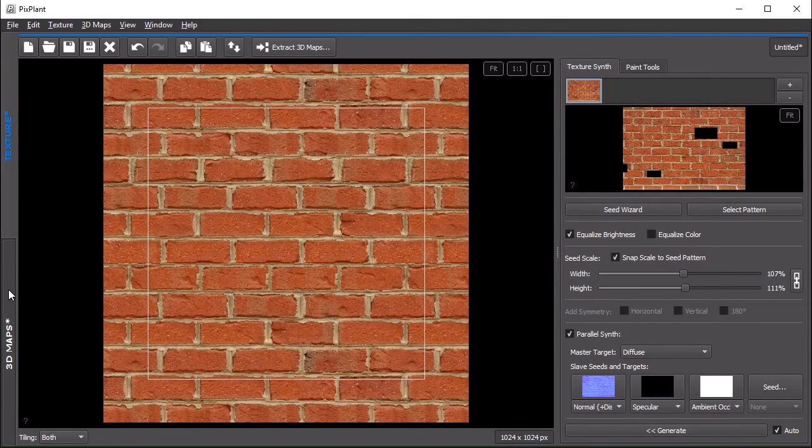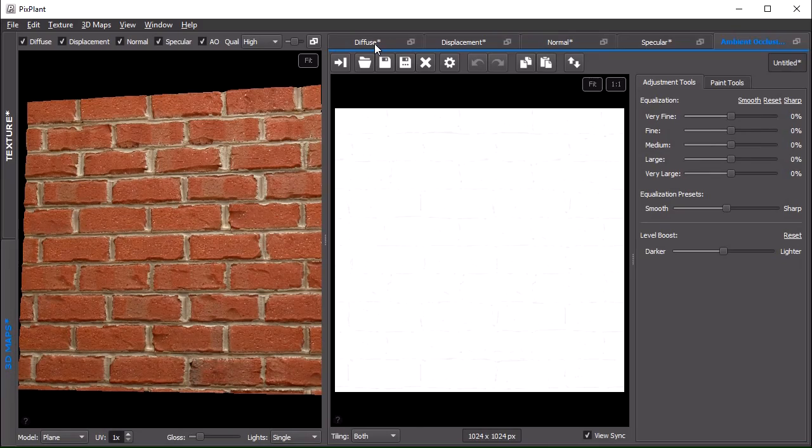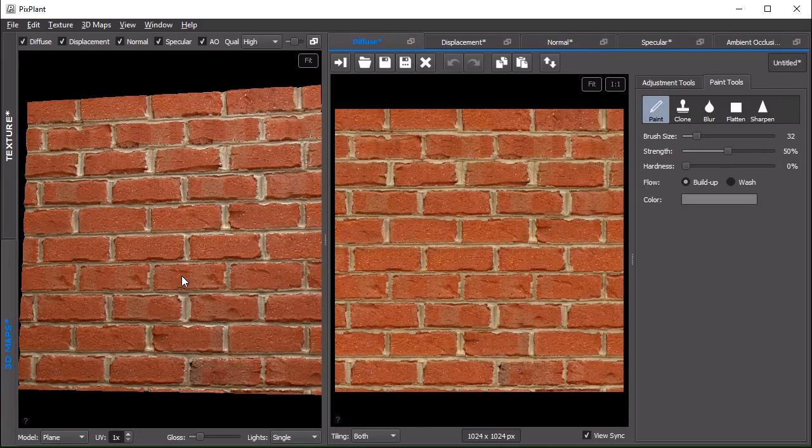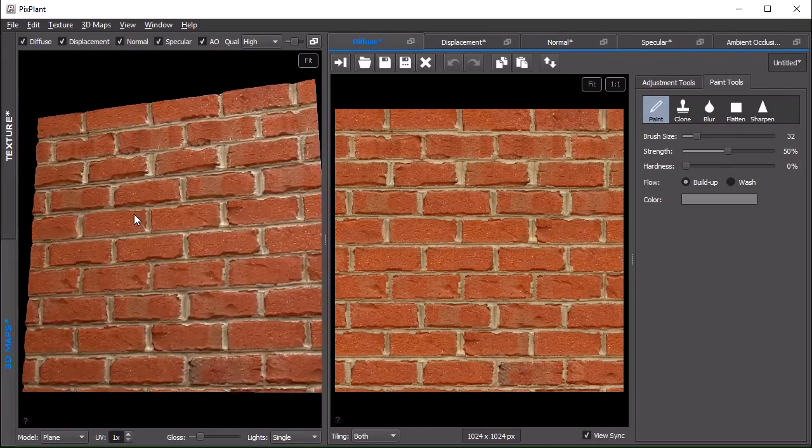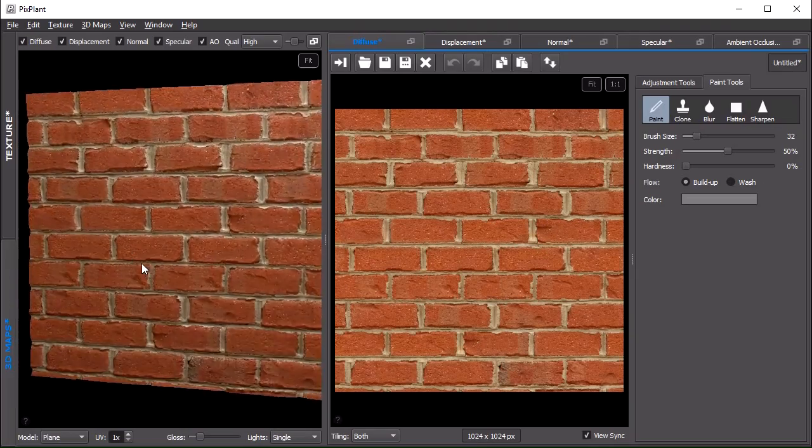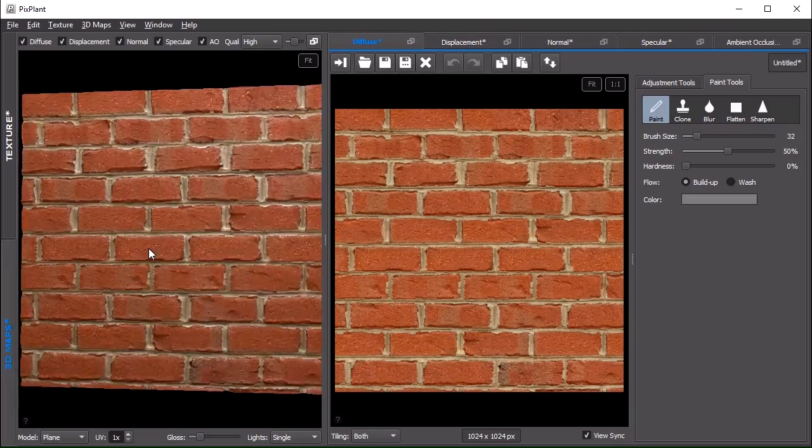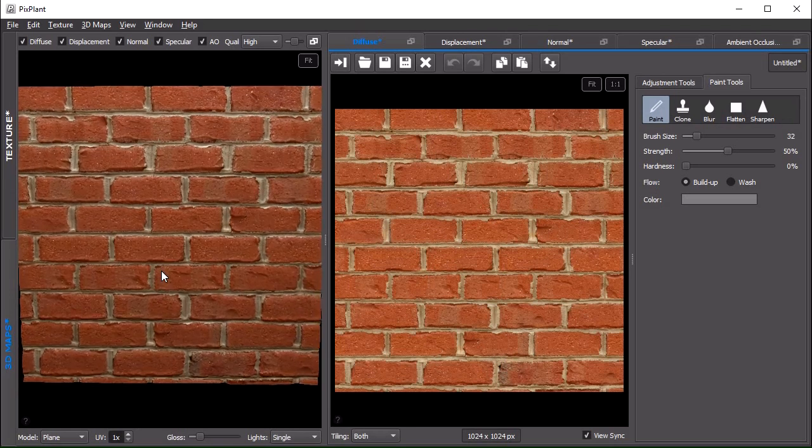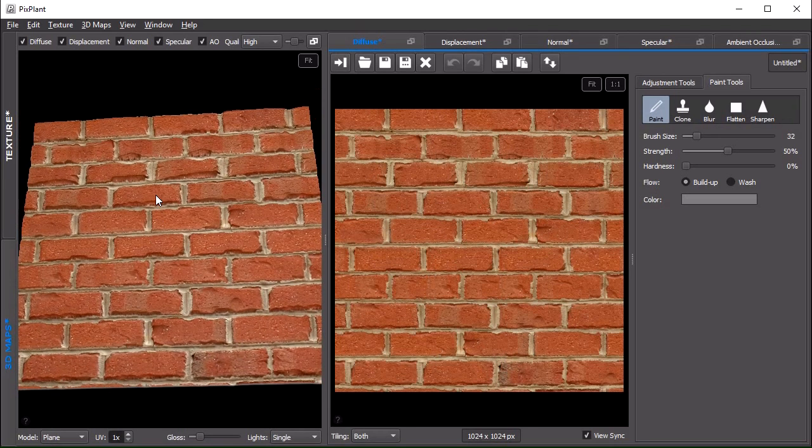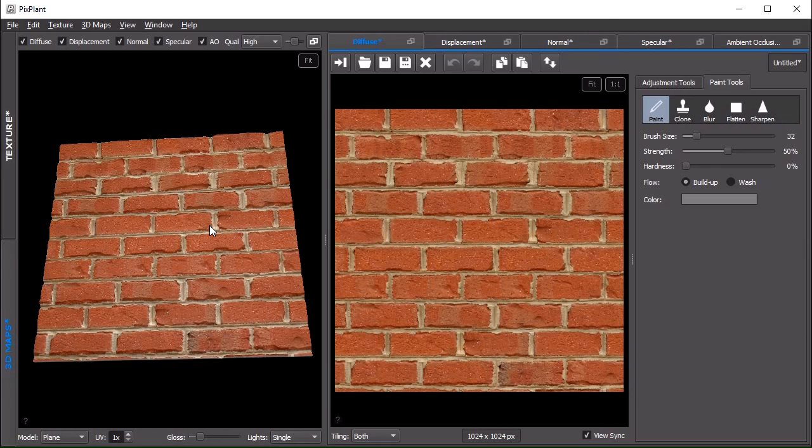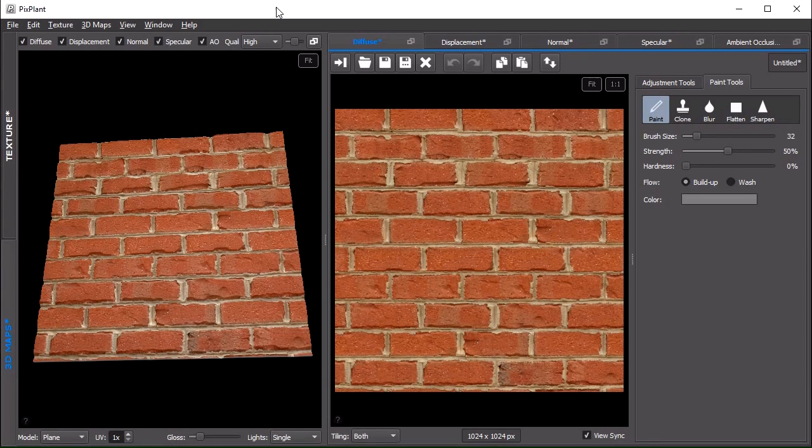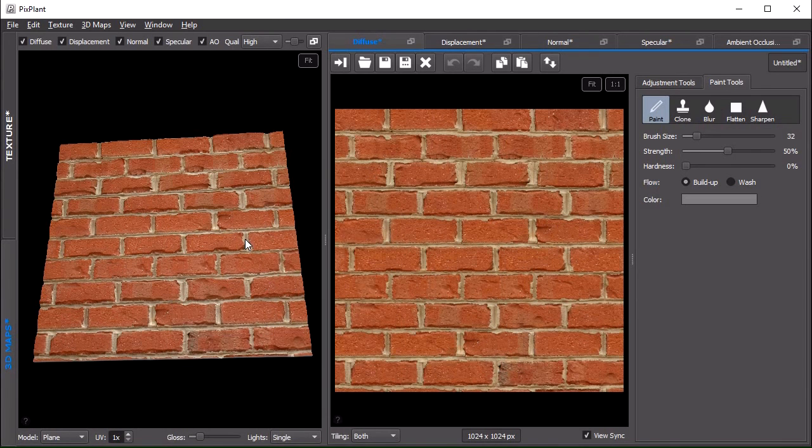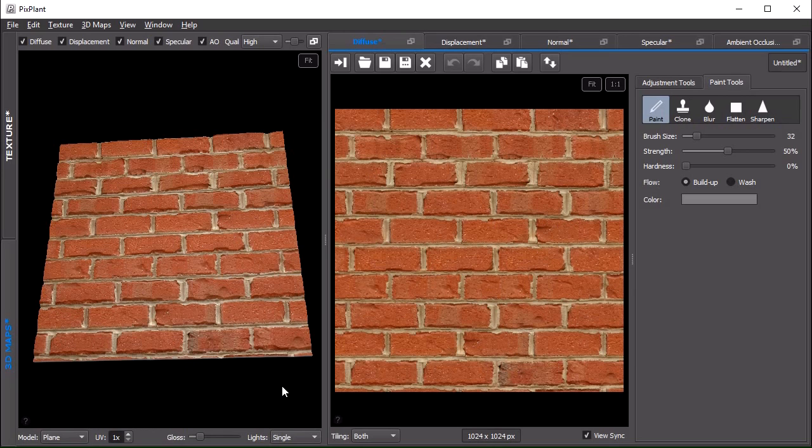And if we switch back to the 3D map area, you can see that we have a good and well working tiling texture made from those seed images, those bitmaps that we had before which were not tiling. And this is pretty much it. You can download this build or newer builds from pixplant.com. Thanks for watching.